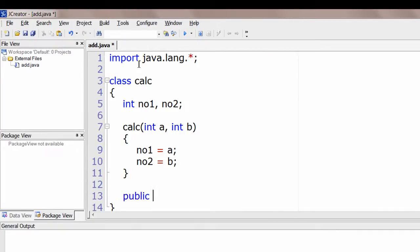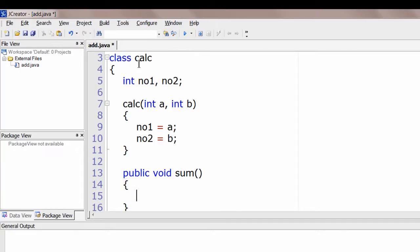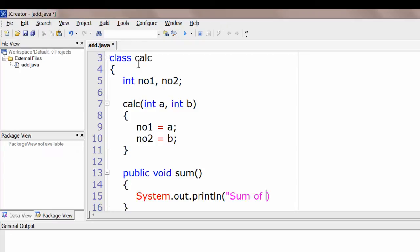Let's write a member function now. Public is the access specifier, void is the return type, and sum is the member function name. Let's directly print the sum of the two values using System.out.println. Note that the string must be written inside double quotes.